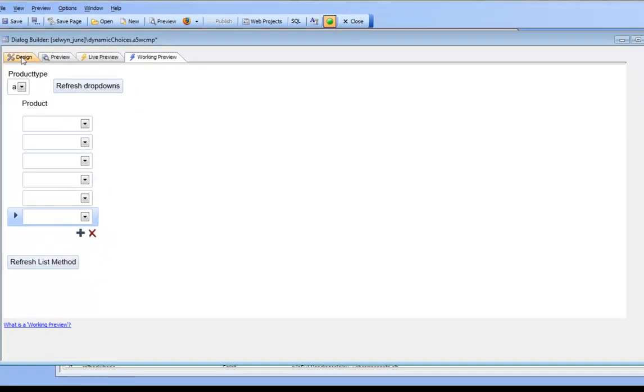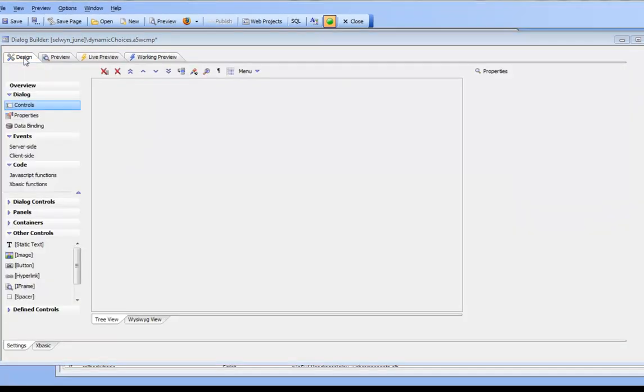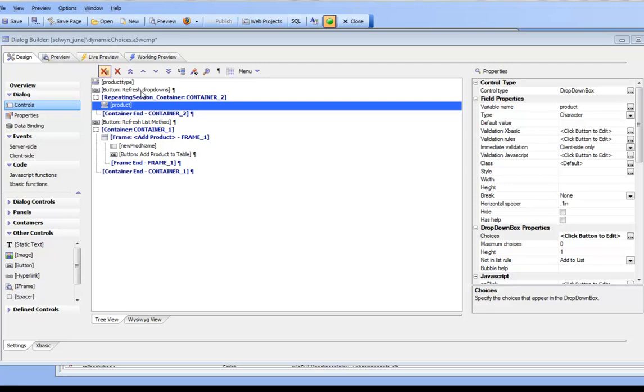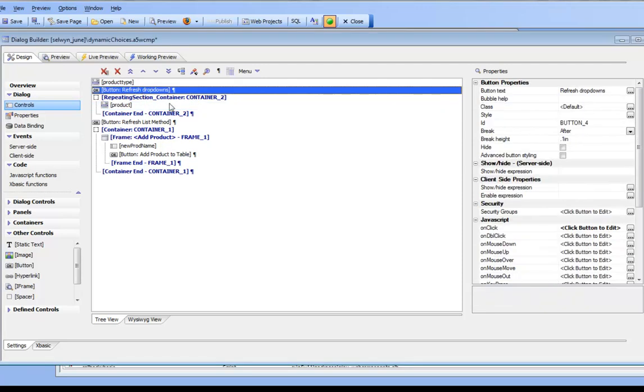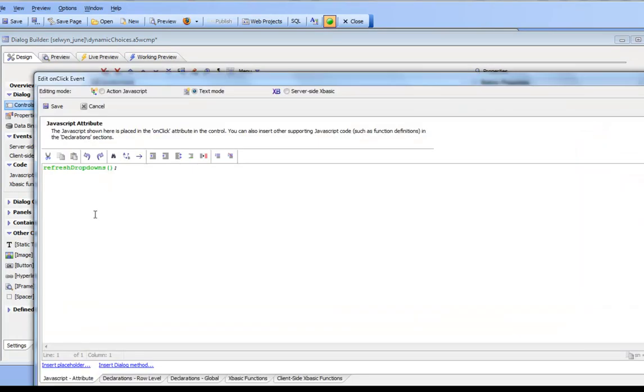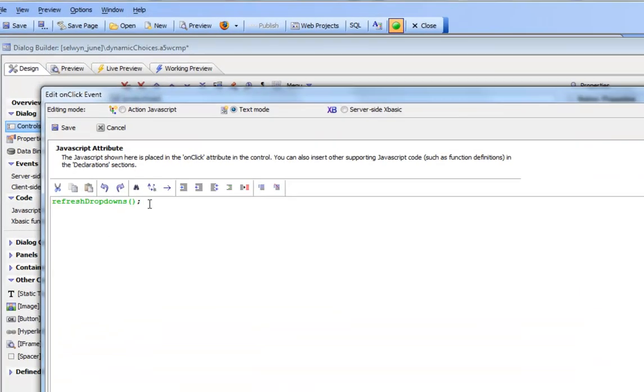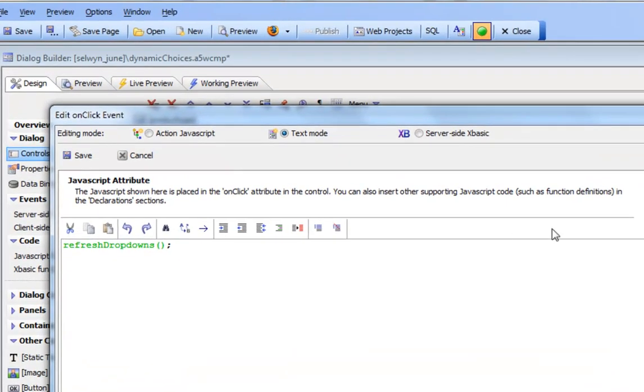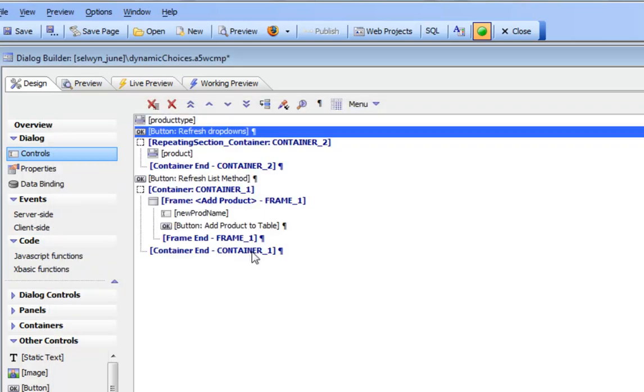Now let's go look at what happens when we click this button. We'll go to the on-click event and we can see that's just calling a JavaScript function called refresh drop-downs. Now let's go look at the refresh drop-downs function.